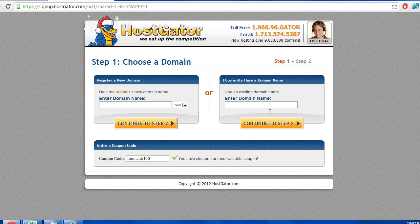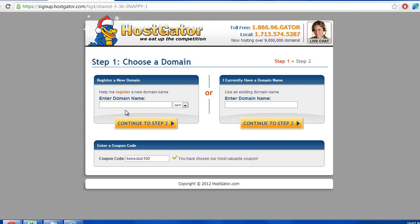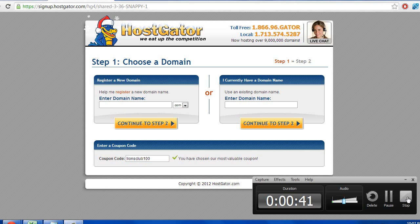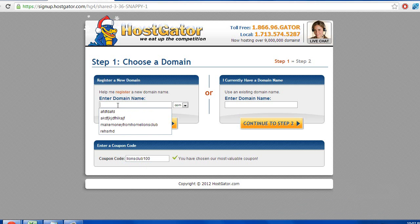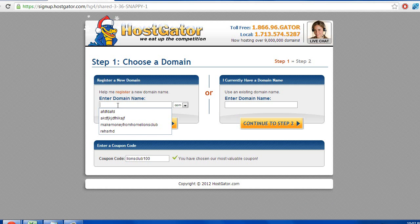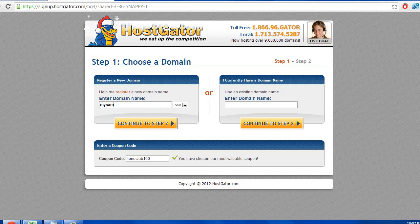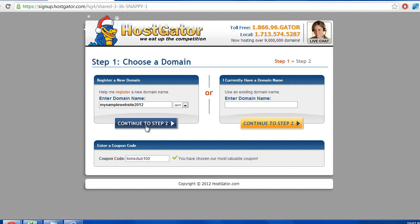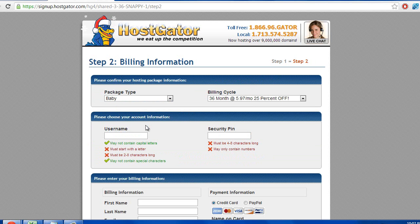And then if you have a domain already, put it in here. If you're going to buy a domain right now, put it in here and find out if it's available. Alright, so we're just going to buy something else to put my sample website 2012, see if it's available. It is perfect.